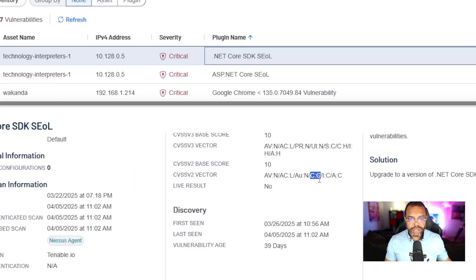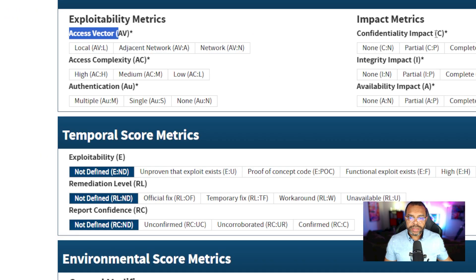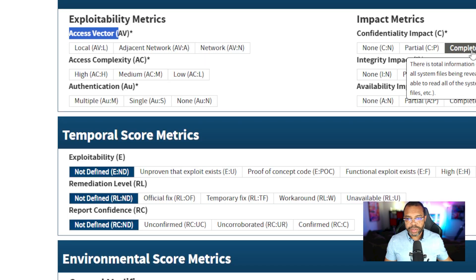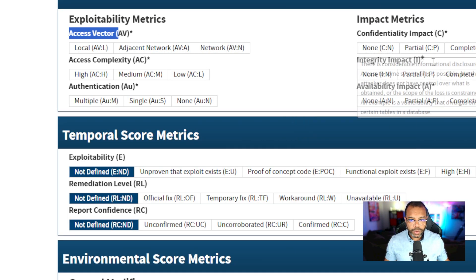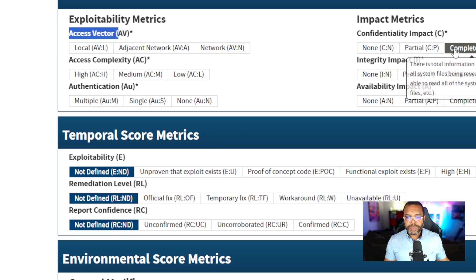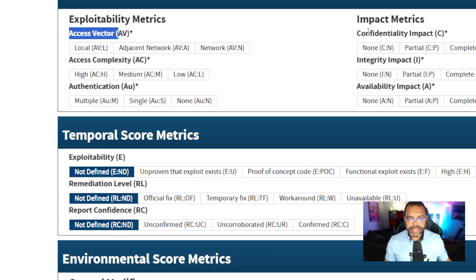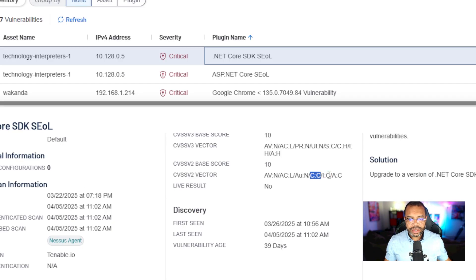C colon C. Confidentiality impact C. C is complete. So this vulnerability completely impacts confidentiality.